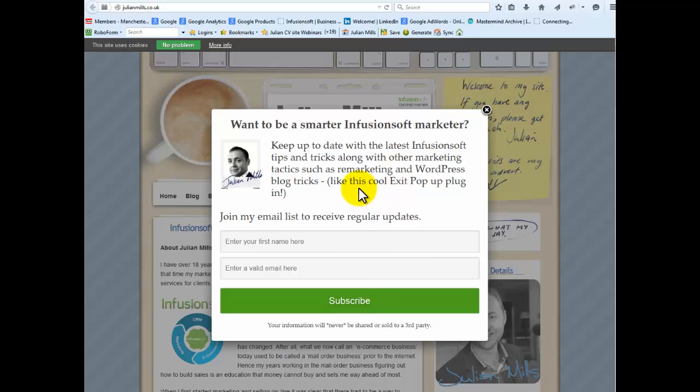The one shortcoming it has is all you can have is capture the name and email address here, which works fine, but the problem is these malicious bits of software can latch onto your form and start filling it in automatically. You come back and suddenly you've got a database of 20,000 full of rubbish data.